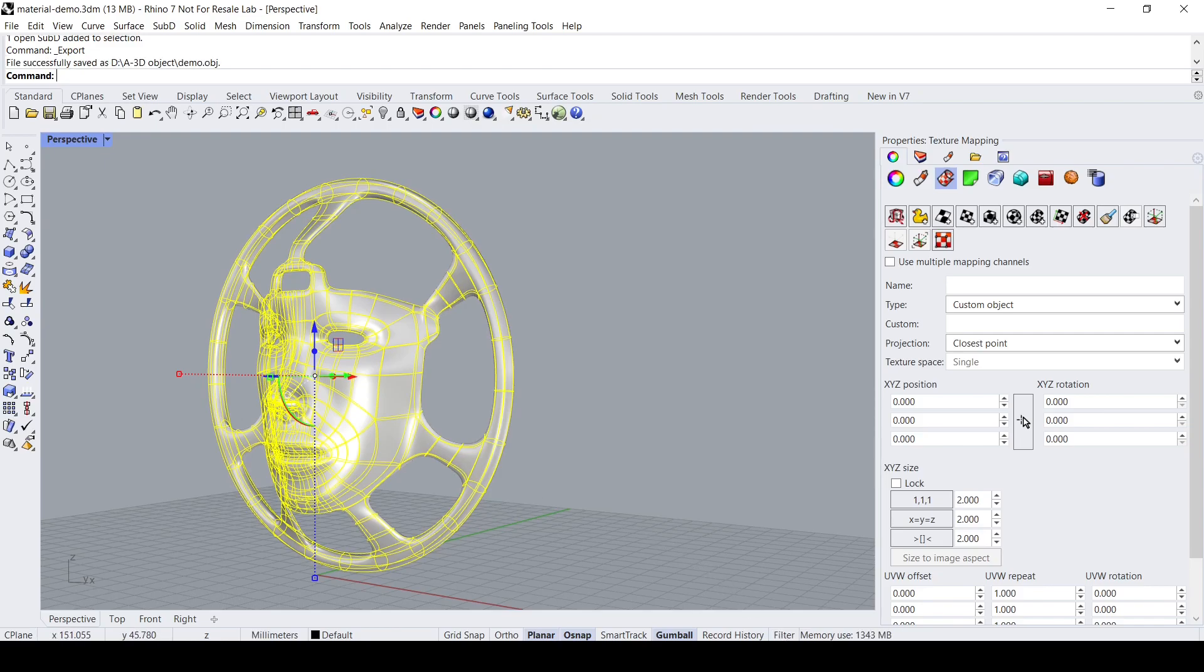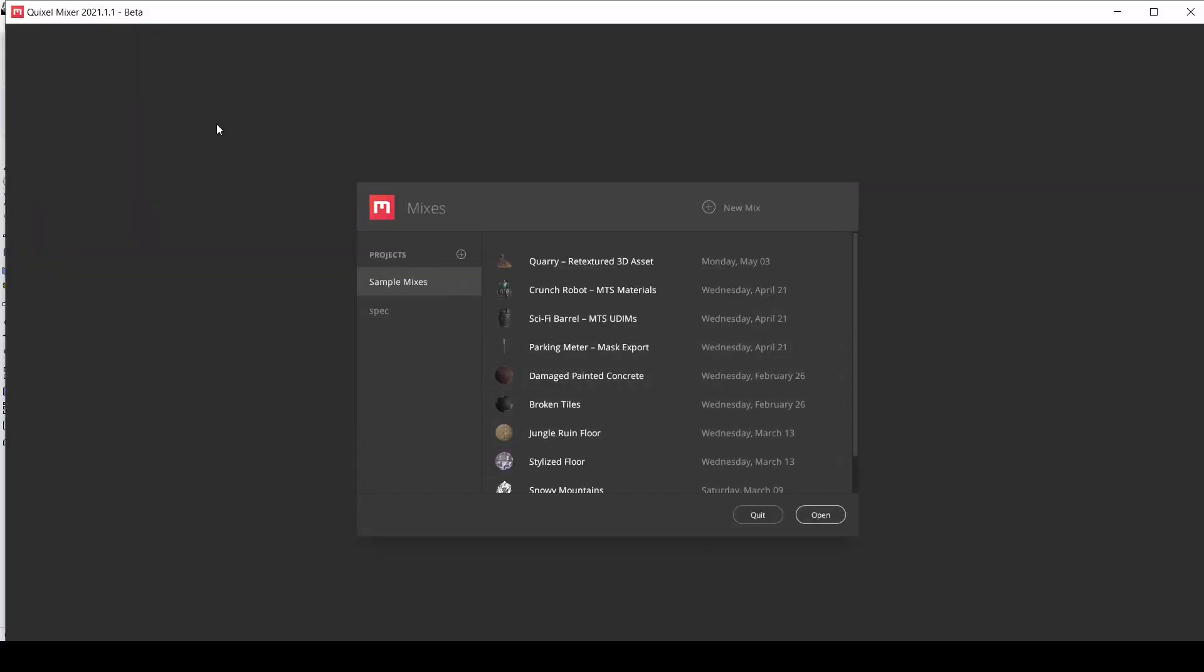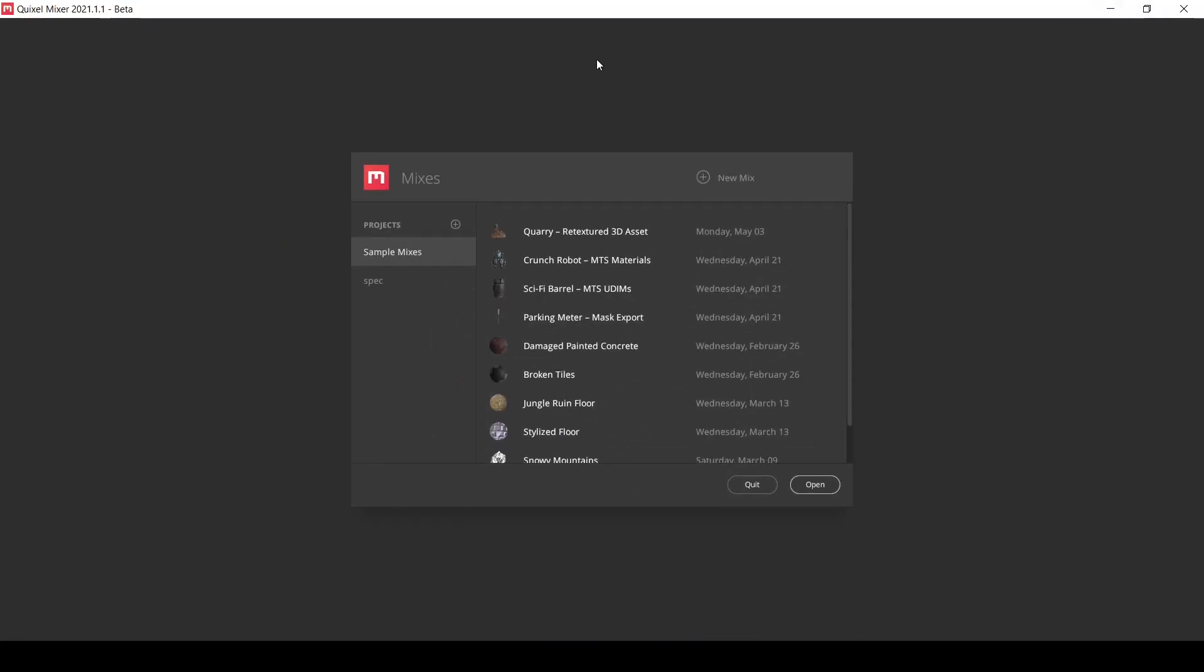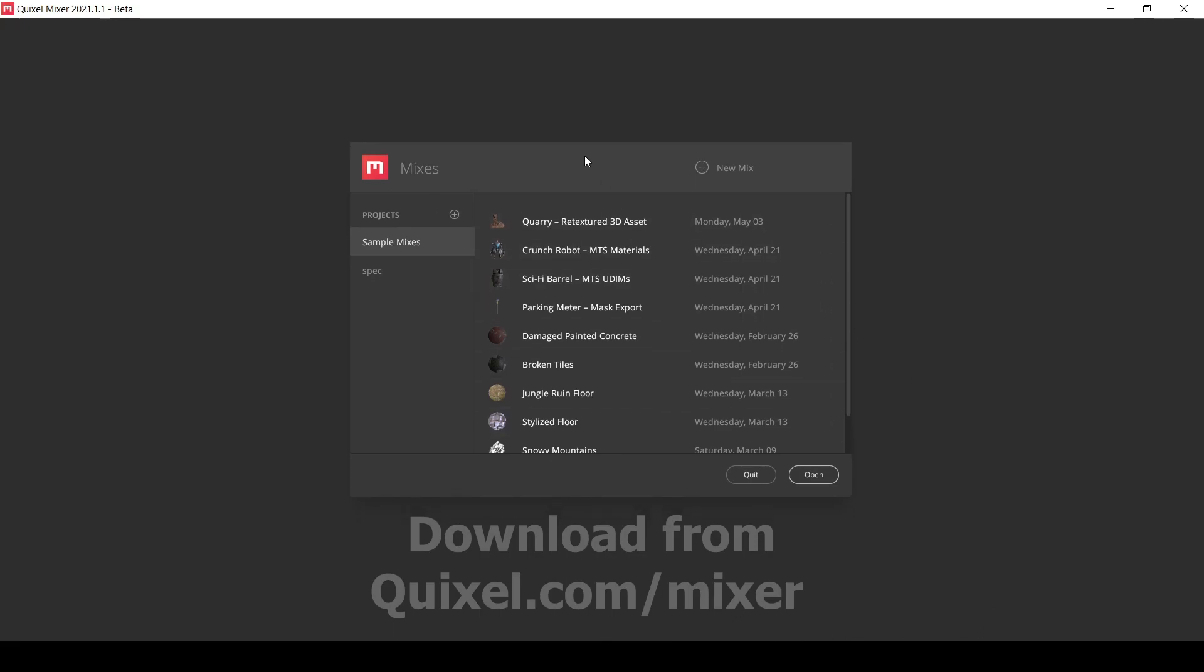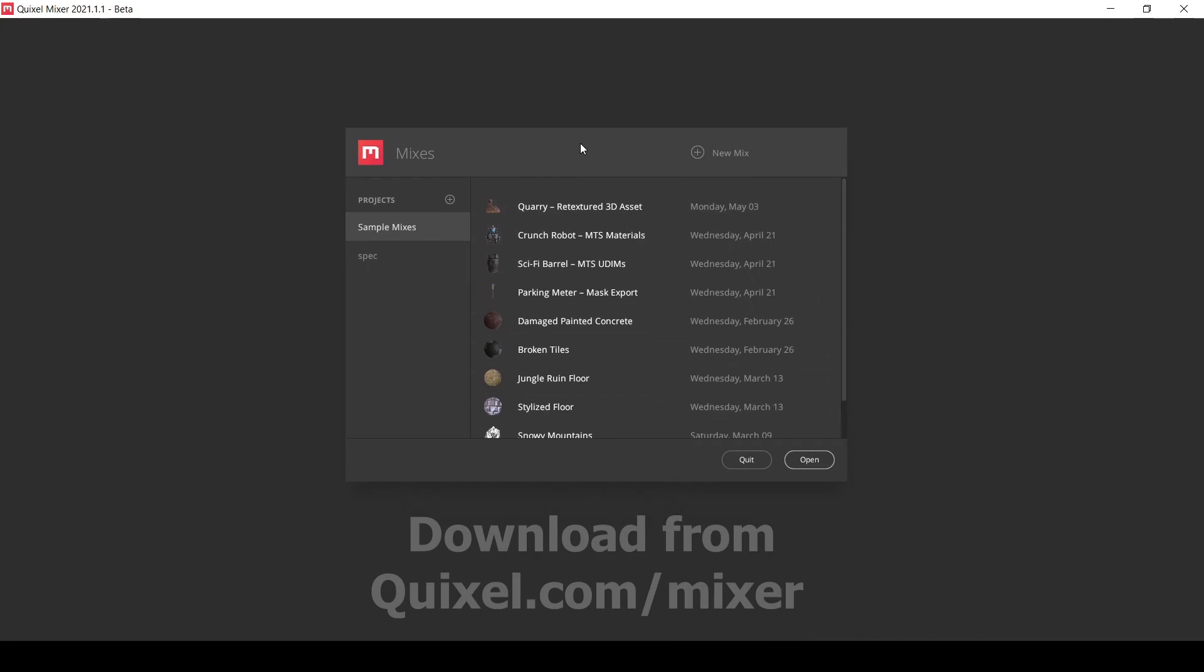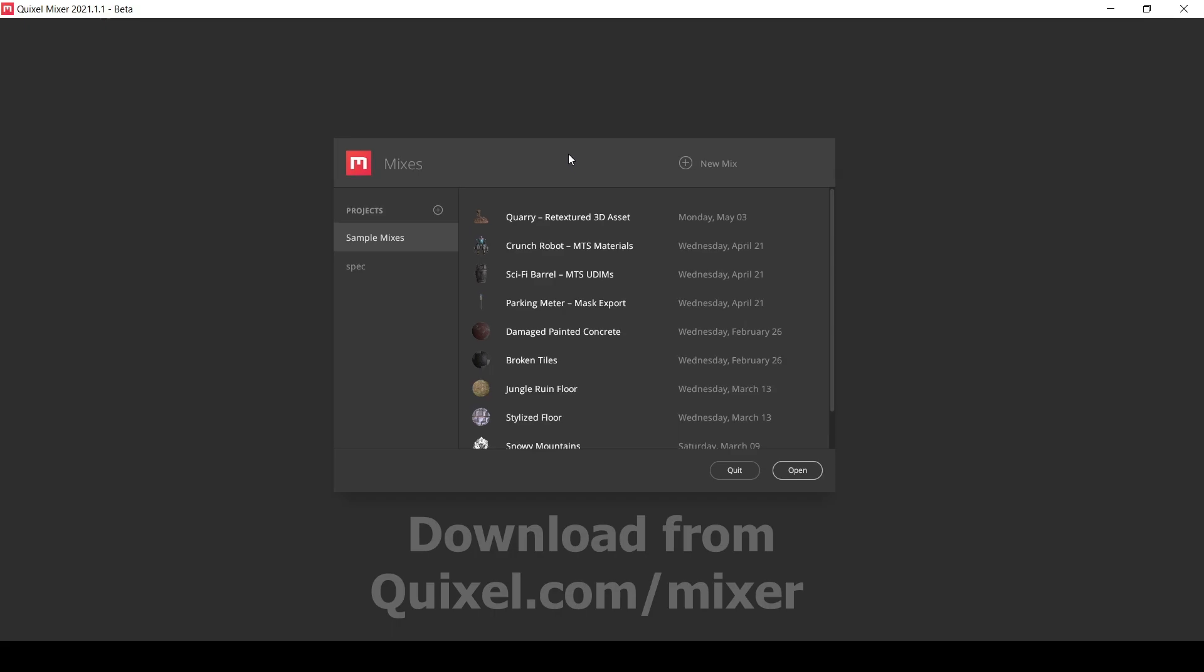Now let's head over to Quixel Mixer. This is how it looks like, and if you want to download it you can click the link below this video to go to its download site. I hope that it remains free indefinitely because it's a very useful and powerful tool. Now let's click on new mix.